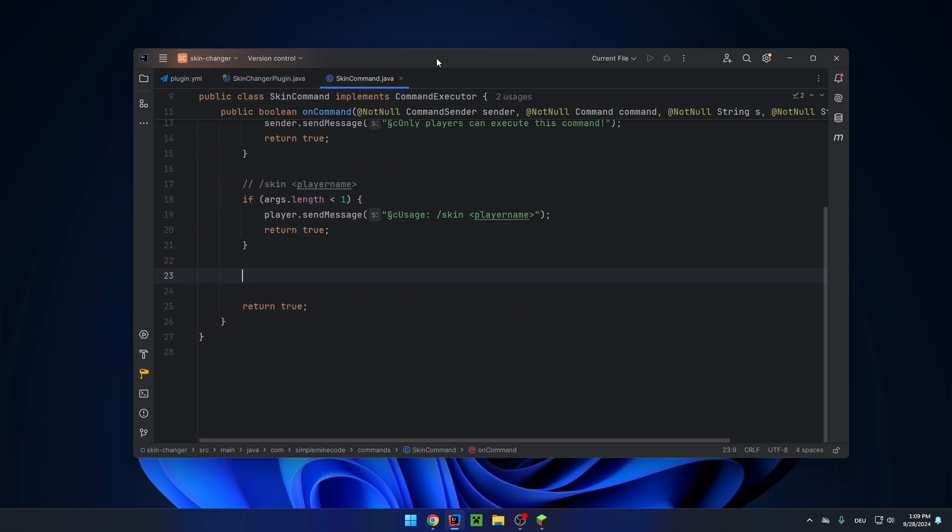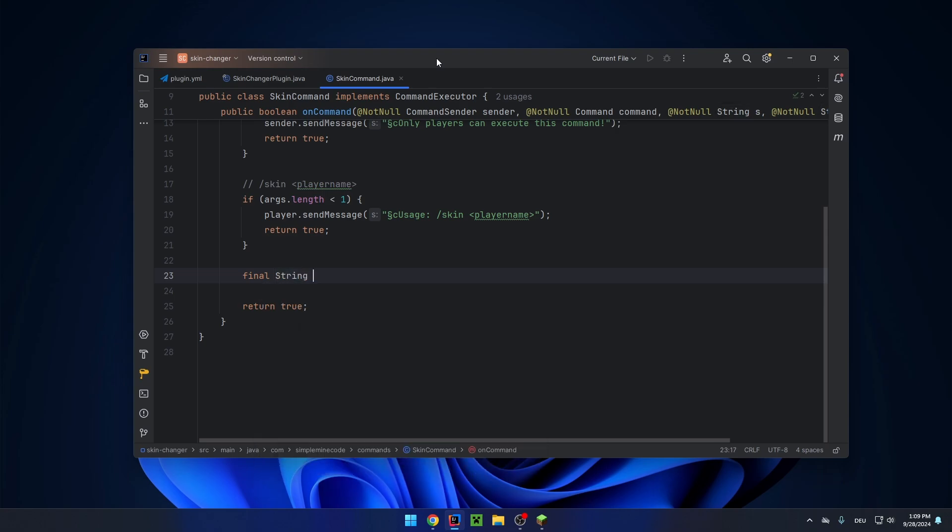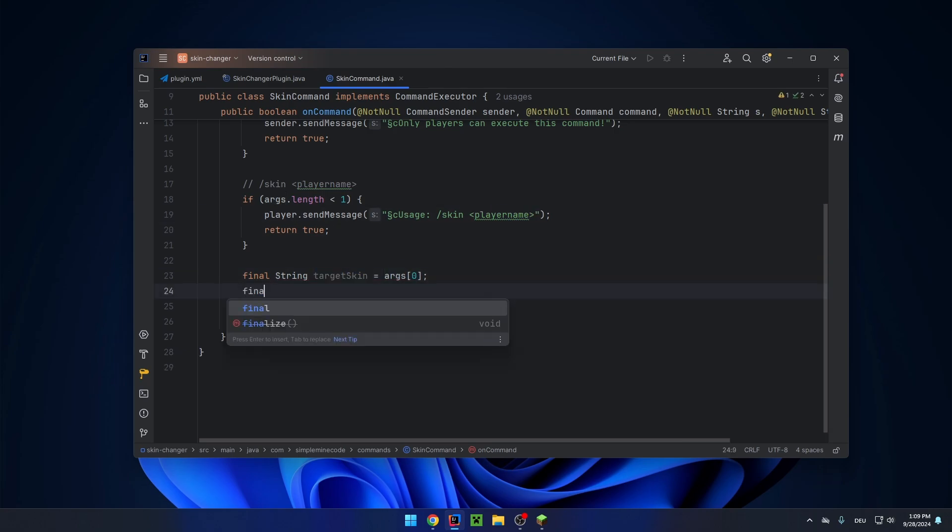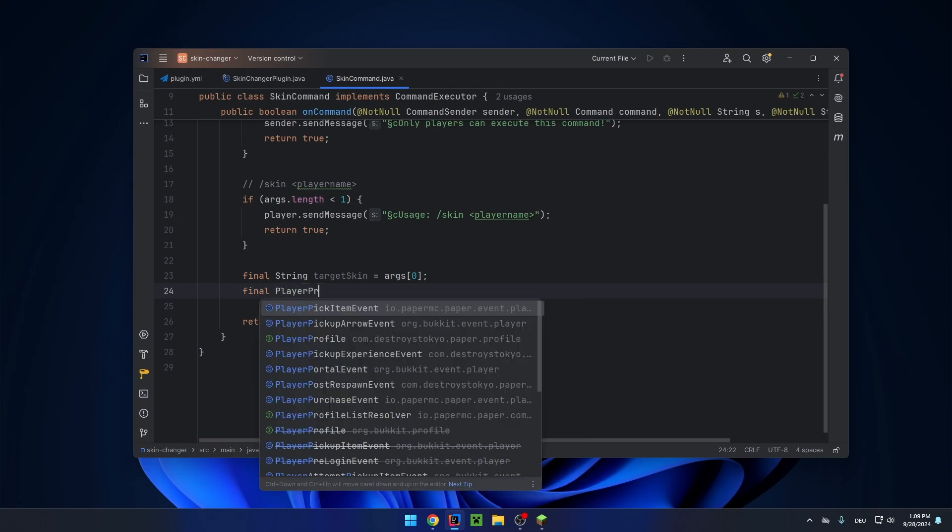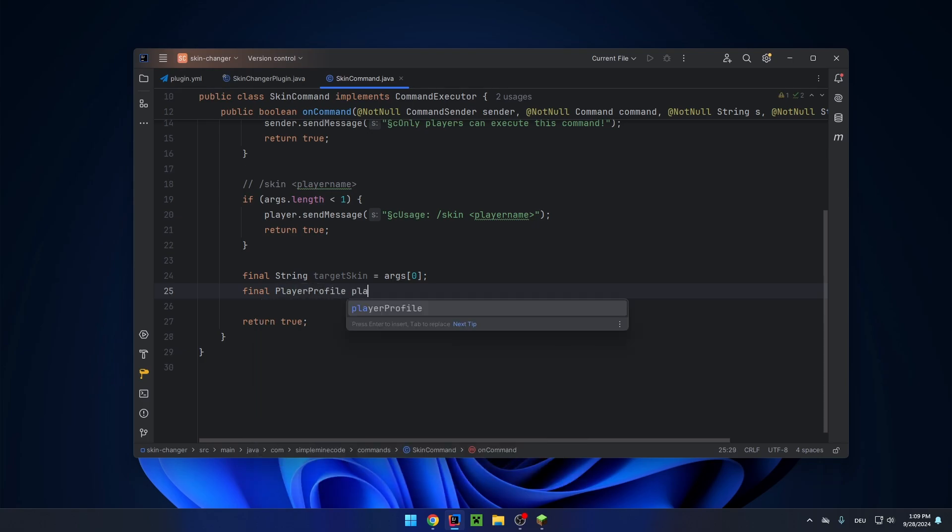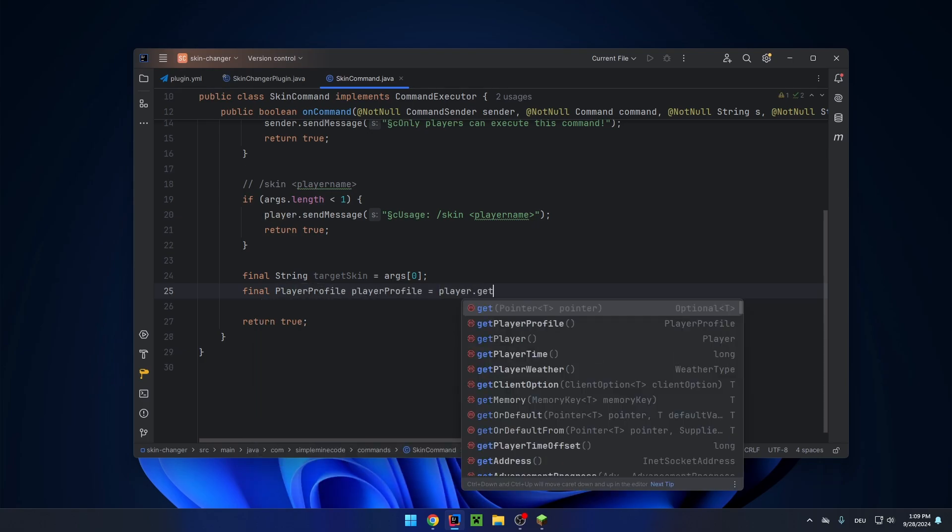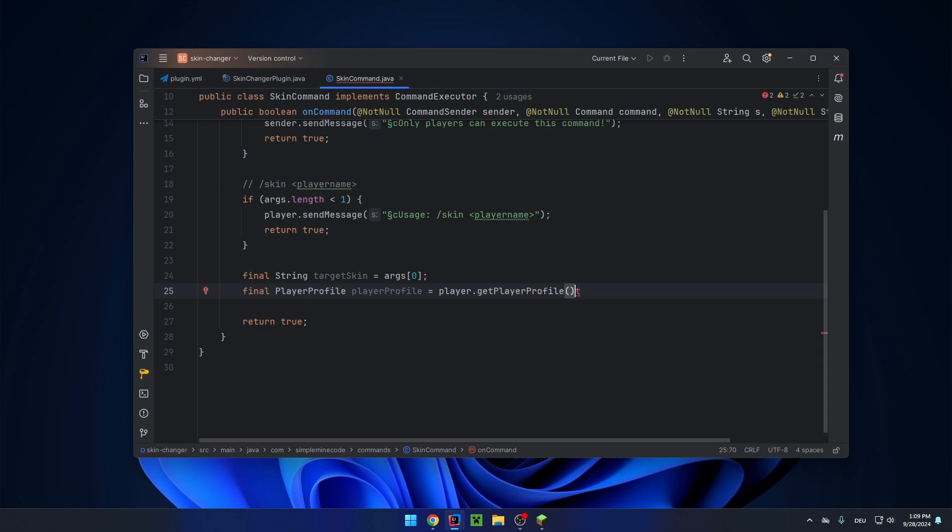And now let's save the target skin in its own variable. String target skin equals args zero. This will be whatever the player entered here. And then let's get the player profile of the player: player profile dot player dot get player profile. And first, let's make a helper method to make a request to Mojang for the skin.